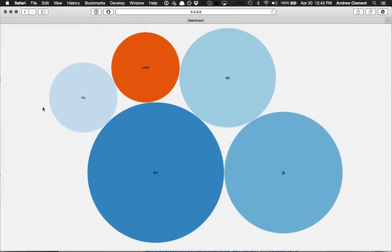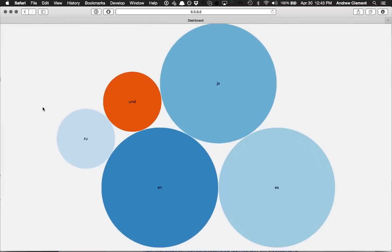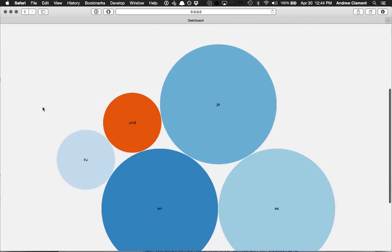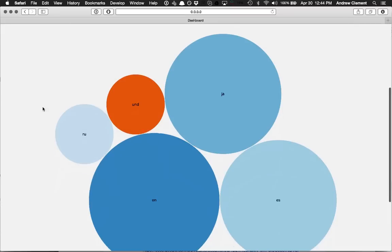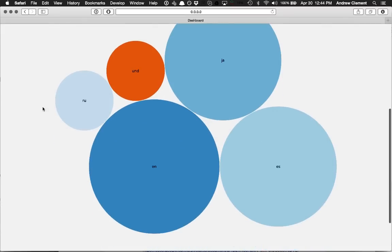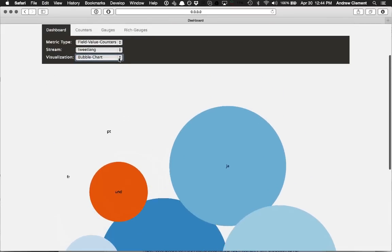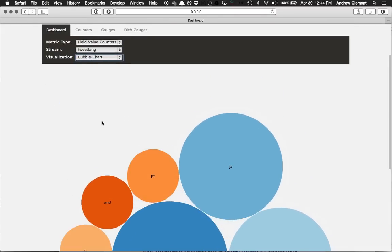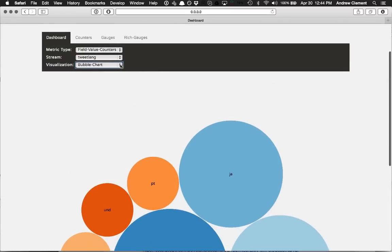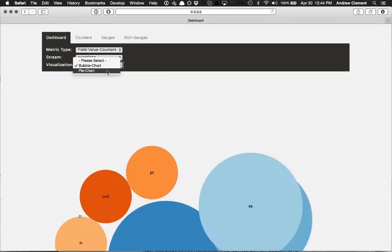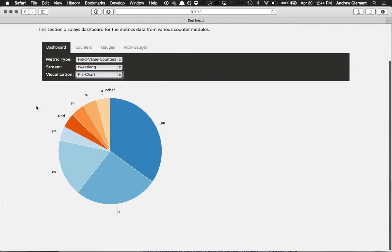That's showing the languages as people come in, and we detect new languages are being used, bubble chart updates, and we can also look at that as a pie chart if you wish.